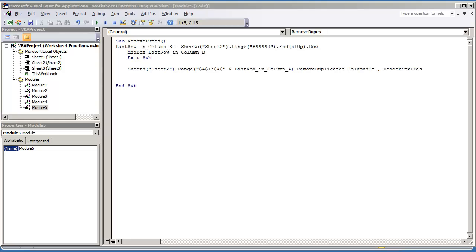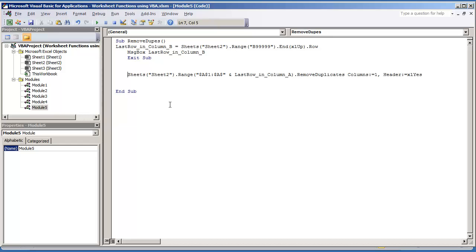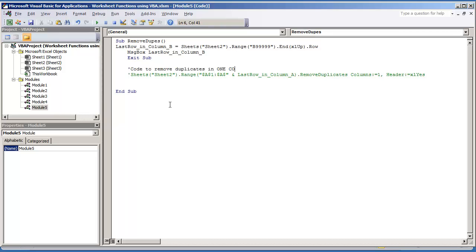The next thing that we're going to do is update our code for removing the duplicates. This is for removing, I'm going to put a single quote here. I'm just going to write code to remove duplicates in one column.